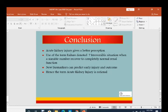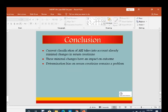In conclusion: acute kidney injury gives a better perception than the term acute renal failure, since the term 'failure' denotes an irreversible situation when a sizeable number of patients recover to completely normal renal function. New biomarkers can predict early injury and outcome of AKI, hence the term acute kidney injury is rational. Current AKI classification takes into account minimal changes in serum creatinine, which have an impact on outcome. Determination bias around serum creatinine remains a problem.